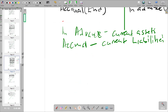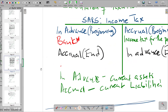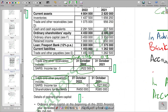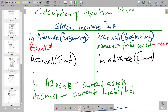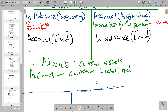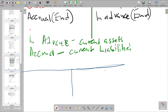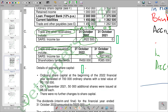To calculate this, we set up a T-account. Referring back to the layout: we have a trade and other payables balance at the beginning, which means it is an accrual at the beginning. Accrual at the beginning goes on the credit side, so we put 27,500 on the credit side. Then we check the closing balance — it's under trade and other receivables, which is an in-advance balance at the end, which is 22,500.